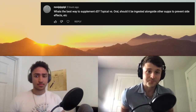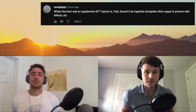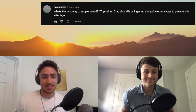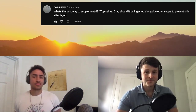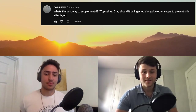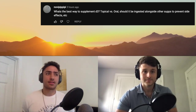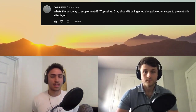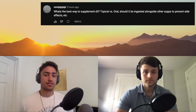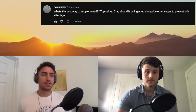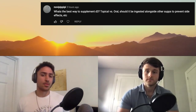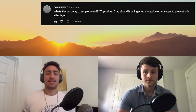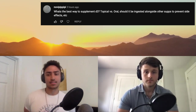Our next question is: what's the best way to supplement D3 — topical versus oral? Should it be ingested alongside other supplements to prevent side effects? I think oral affects blood levels more favorably, but it really depends. A lot of oral D3 supplements have soybean oil and a bunch of other garbage additives in them. So if you find that you're taking oral and it's not working for you, it's probably not the vitamin D itself — it's probably those other things.